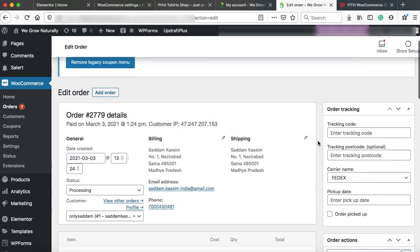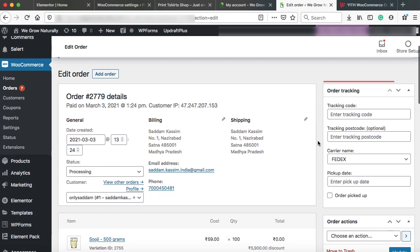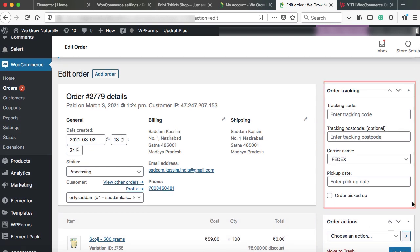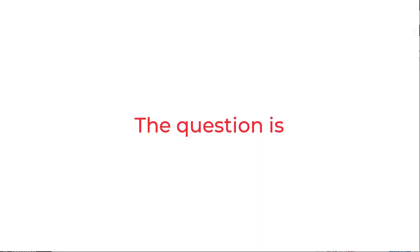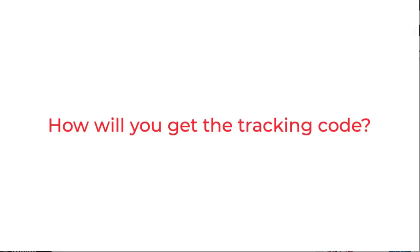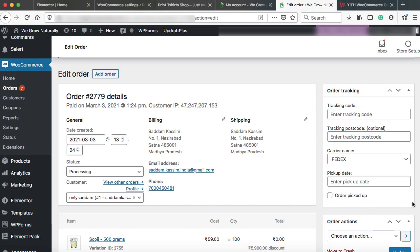Okay. Now on this page, you can see a new section named as order tracking. Here you can add the tracking code, carrier name and pickup date. So all these three information will be added to the customer's my account page. And from there he can track his order.